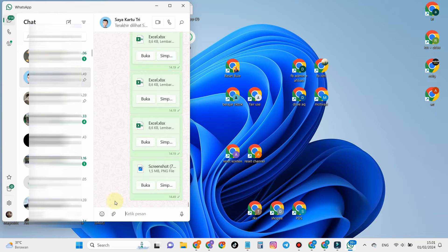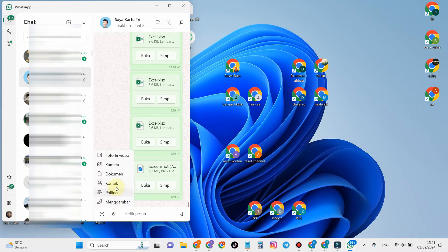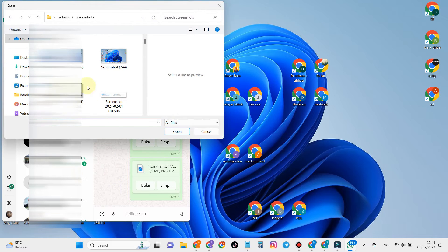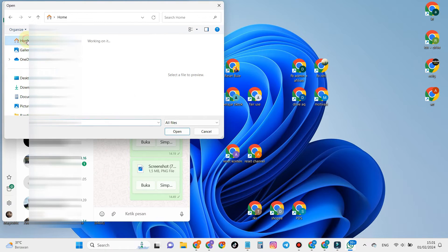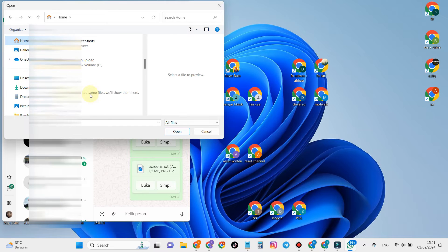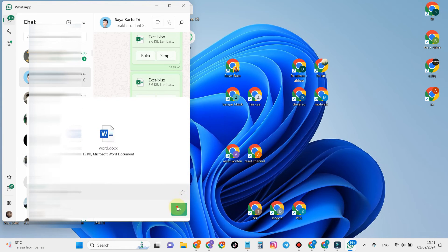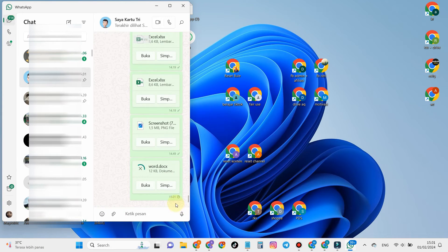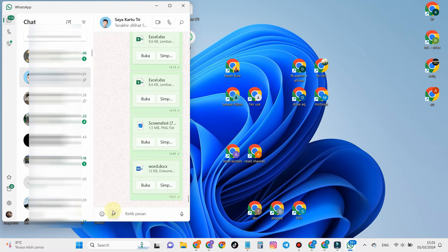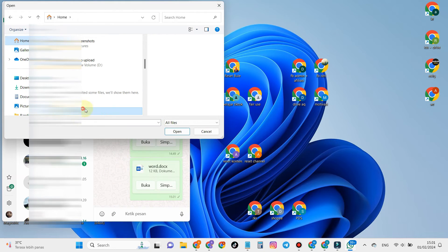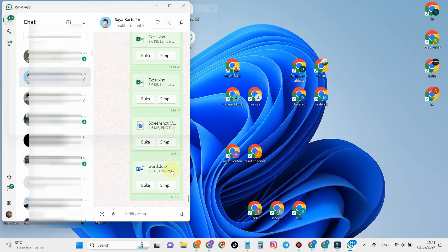Next, you can search for the Word file in your laptop storage. You can send many Word files from your laptop to WhatsApp.